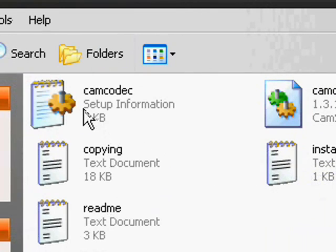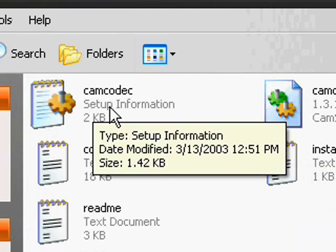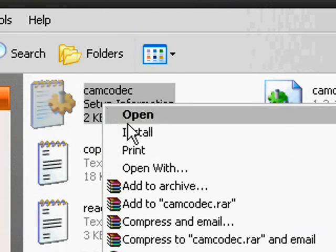Then go to CamCodec, setup information, right click it and click install.